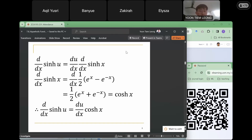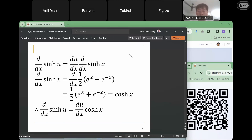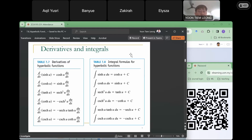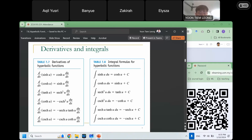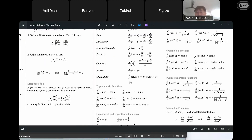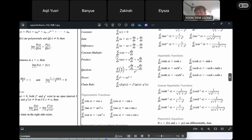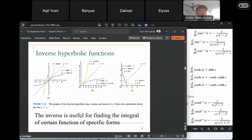Tonight we are going to talk about the second part of Topic 7.8, hyperbolic functions. You already know what a hyperbolic function is, its shape, domain, range, definitions, and the integration formulas that involve hyperbolic functions. You also need to know the formula sheet with the six derivatives of hyperbolic functions. Tonight we are going to talk about the inverse of the hyperbolic function.